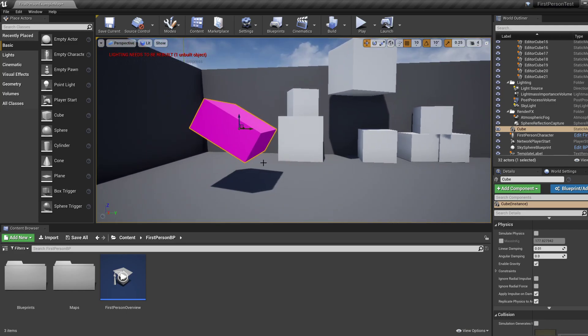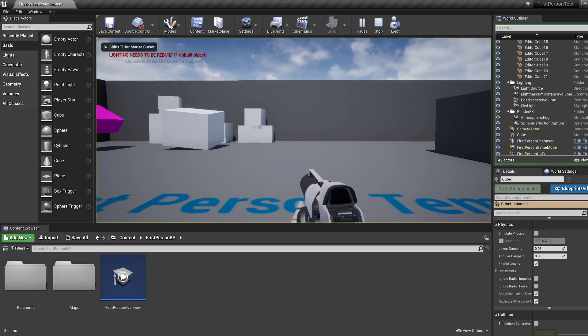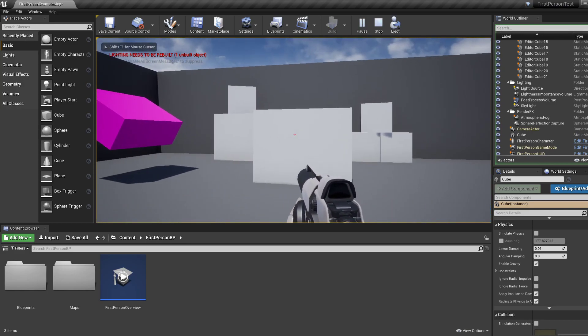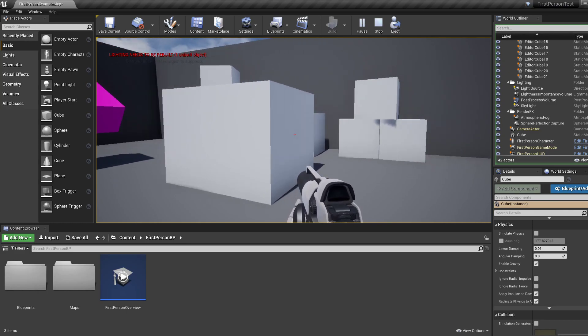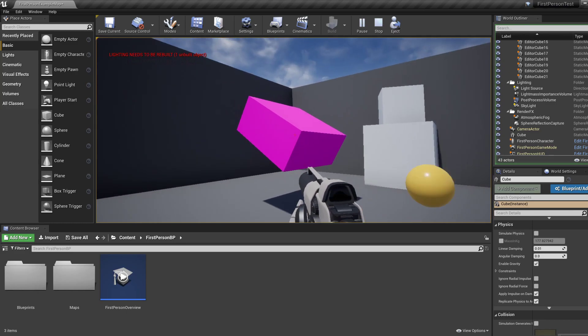OK, so let's start the game and you'll see that this thing fell, this cuboid, but this didn't.